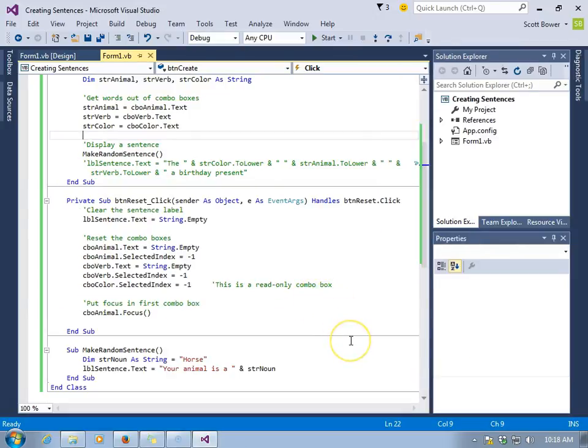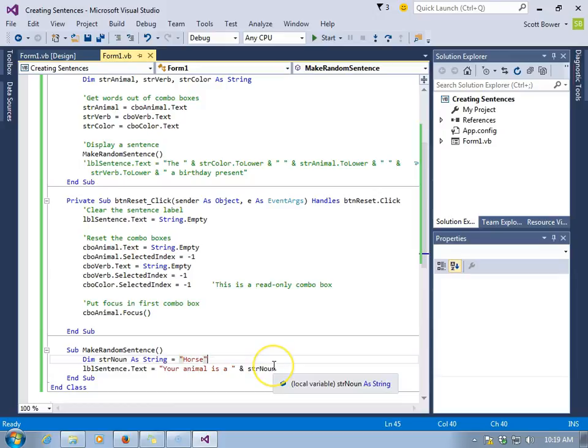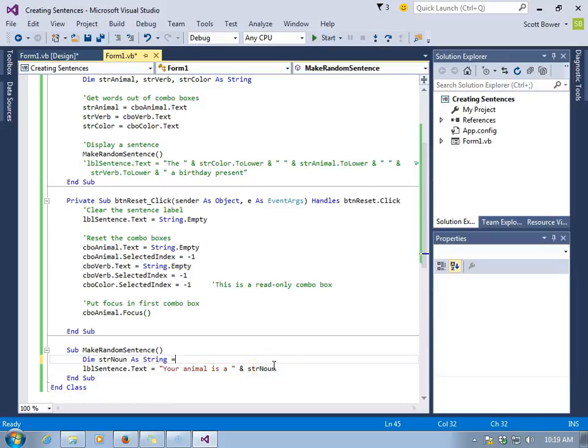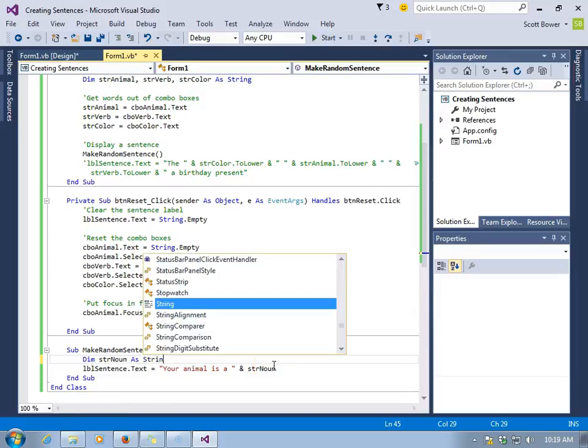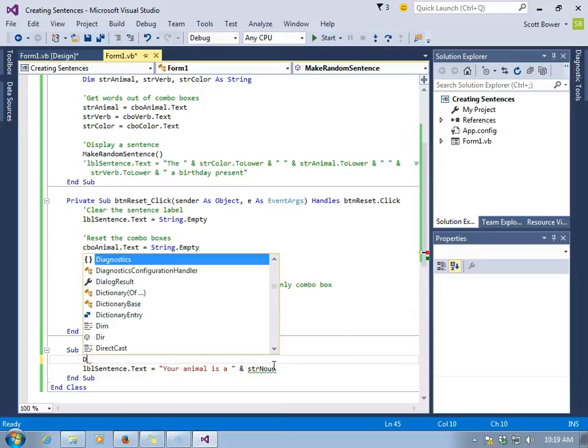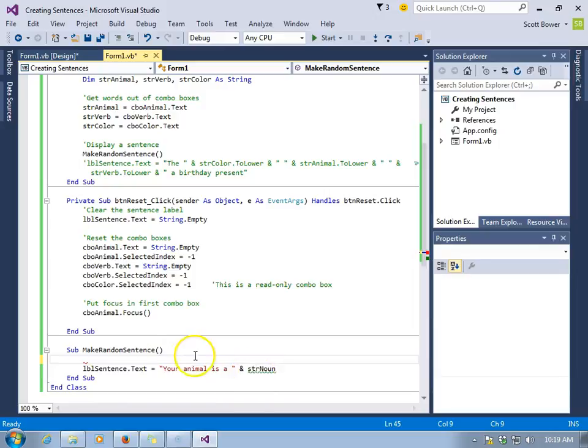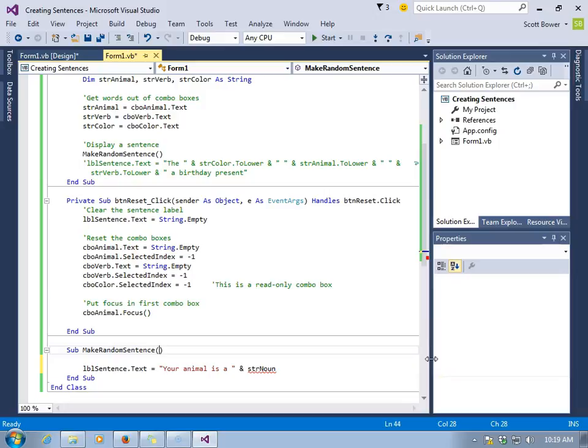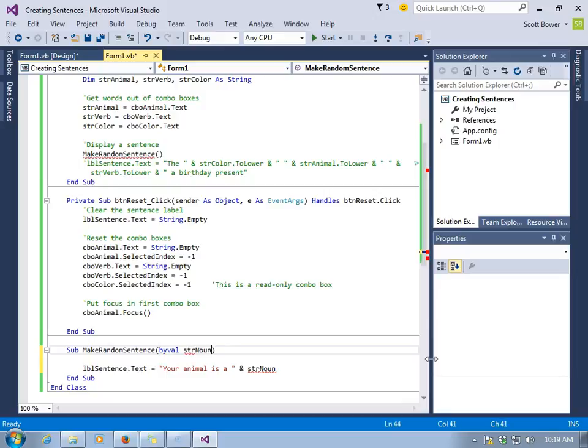You may notice at this time there is nothing in the parentheses after make random sentence, either when the sub is activated or in the code. Well, let's get rid of declaring the variable inside the sub and instead declare it inside the parentheses. When we do this, it's a parameter. It's a parking spot waiting for a value to show up.